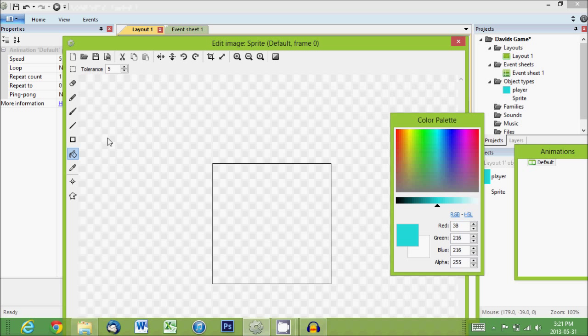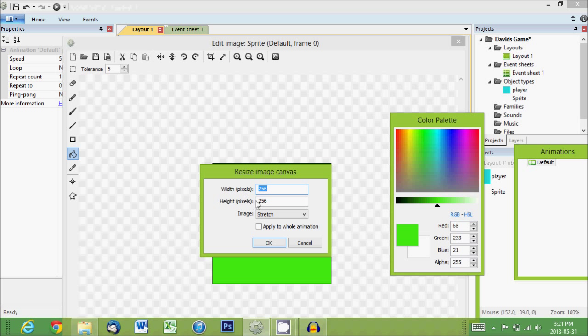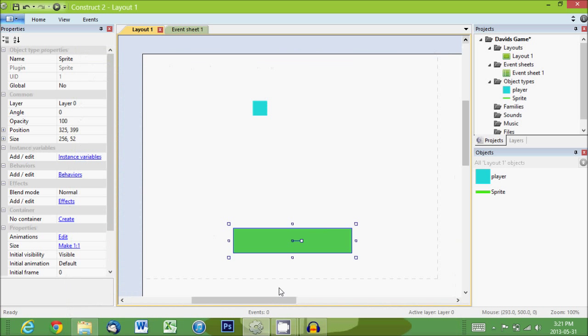Again, we'll choose the paint bucket and we'll fill it with green just so it looks a bit like grass. And we'll resize it a bit so that it's 256 wide and 52 tall. This number doesn't really matter. I just want a block that's sort of wide and short. So there we go. Now we have a platform.